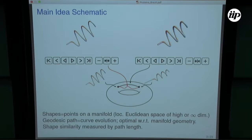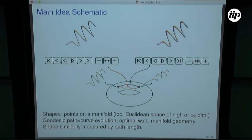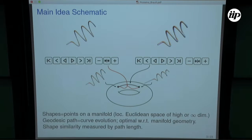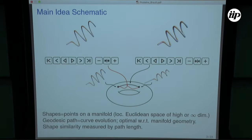Back to the shape manifold idea: geodesic distance gives us a distance metric. Plenty of distance metrics exist for protein shapes, but the idea here is that you're not only getting a distance metric — you're getting lots of extra structure. You're getting these geodesic paths, which may have biological relevance. If you have a Riemannian metric, you can make gradient descent precise, and you can define probability distributions on ensembles of polymer shapes.